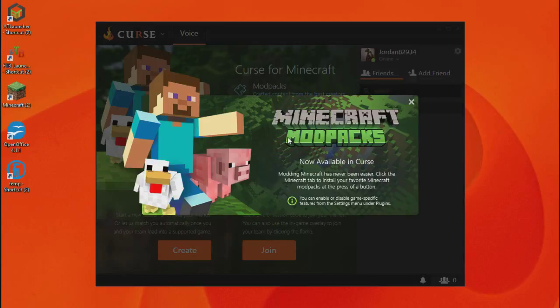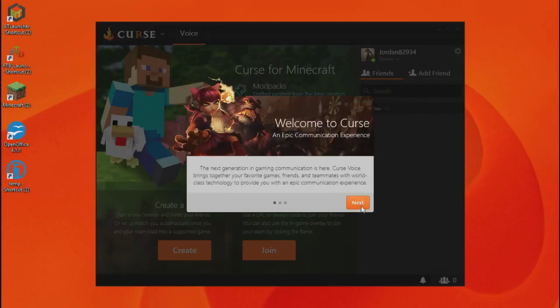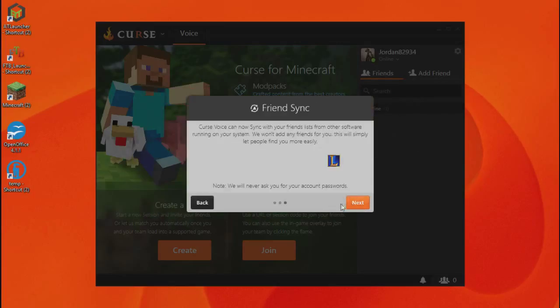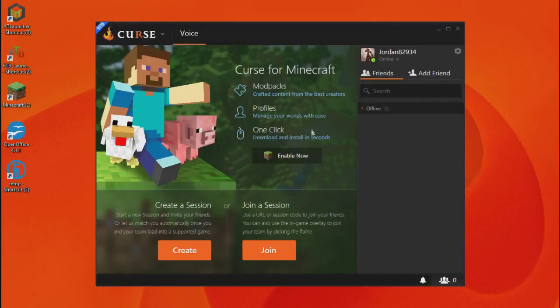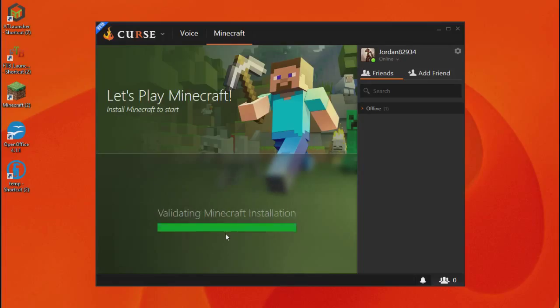Right, once you've logged in, it should look like this. Just click X, next, skip and next. What you want to do is click enable now under the Minecraft. Click install.